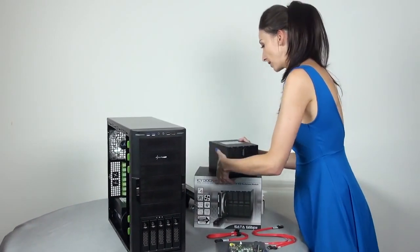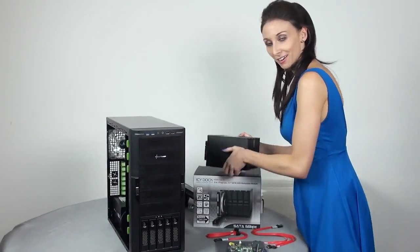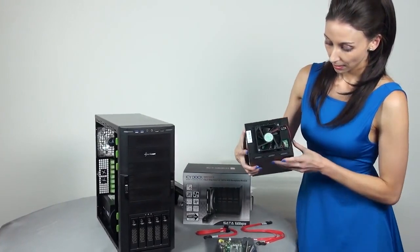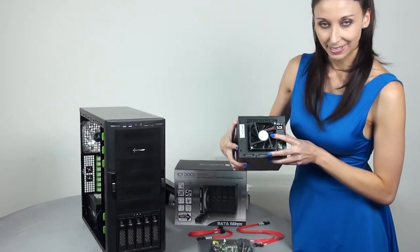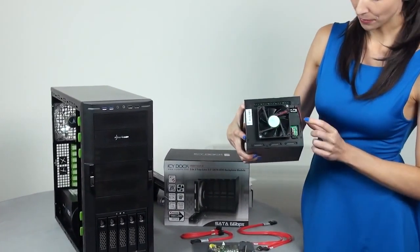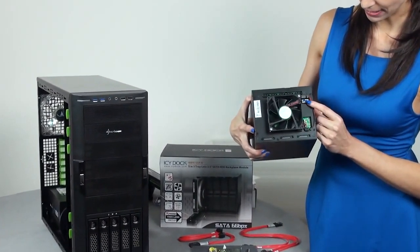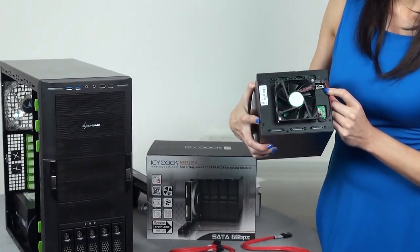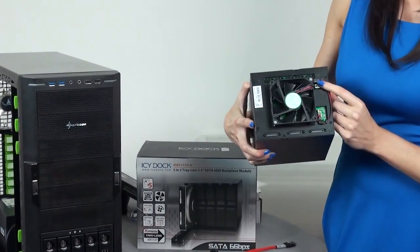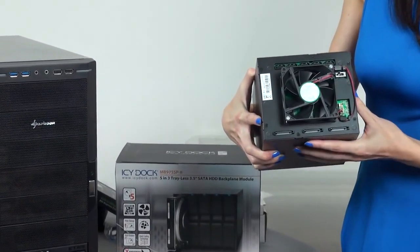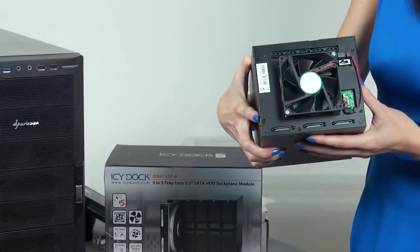So let's take a look at the back of the ICY DOCK. This is an 80mm fan with three different settings. It's got low, high, or auto. So I think I'm just going to leave it on auto for now.